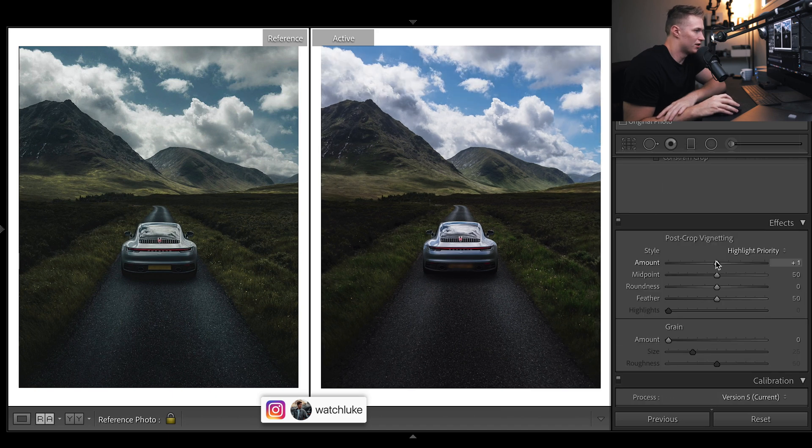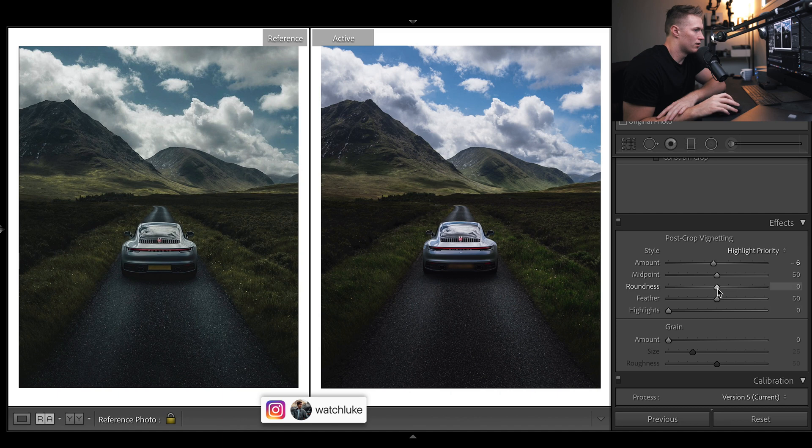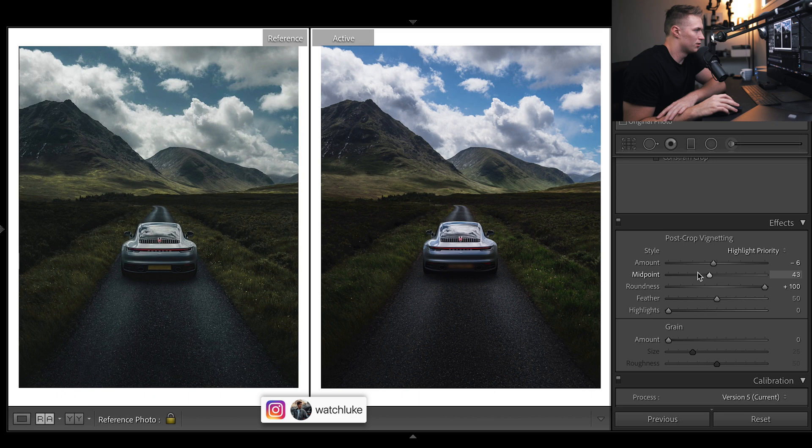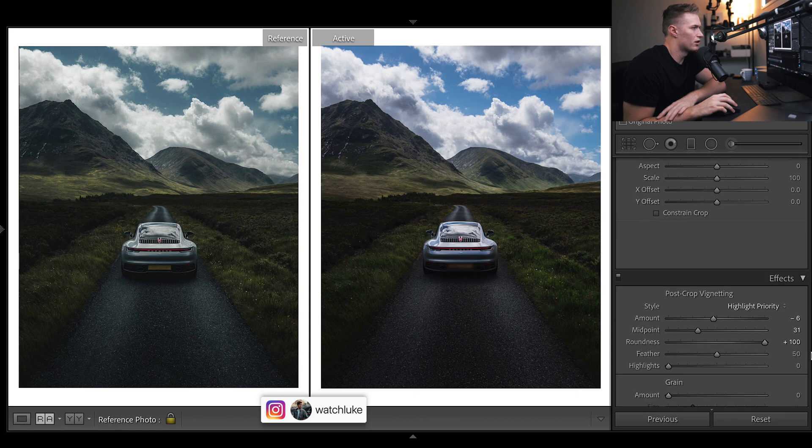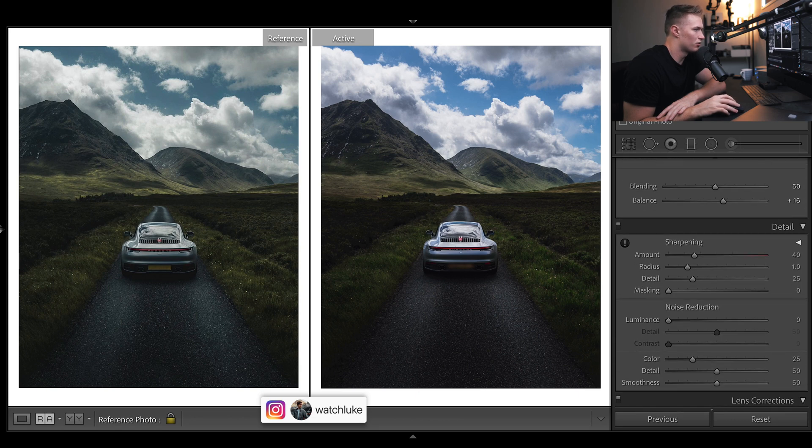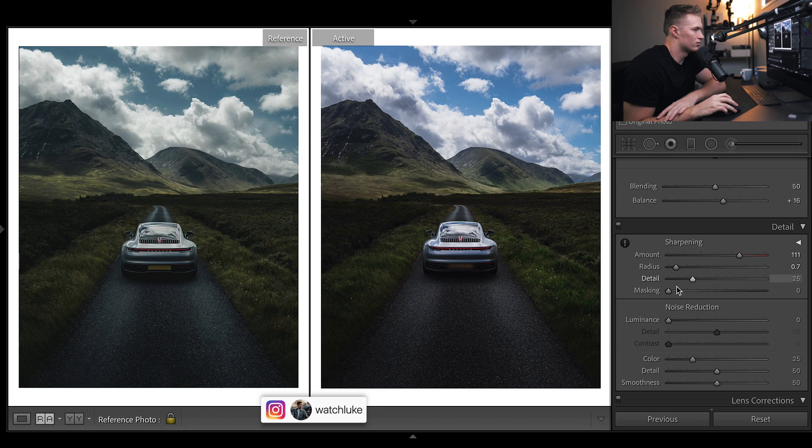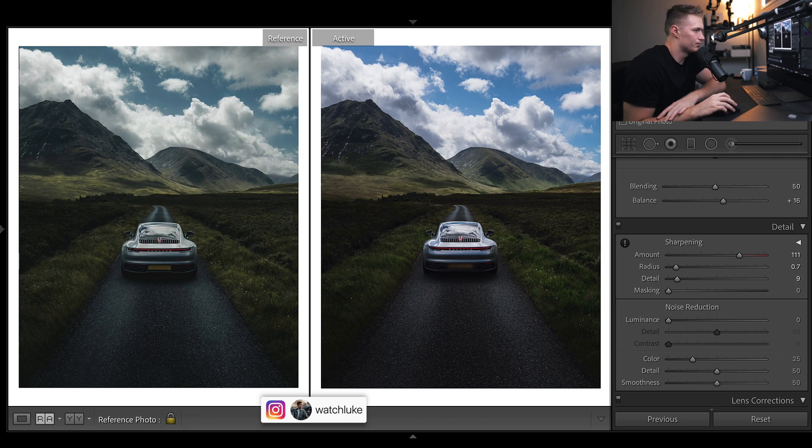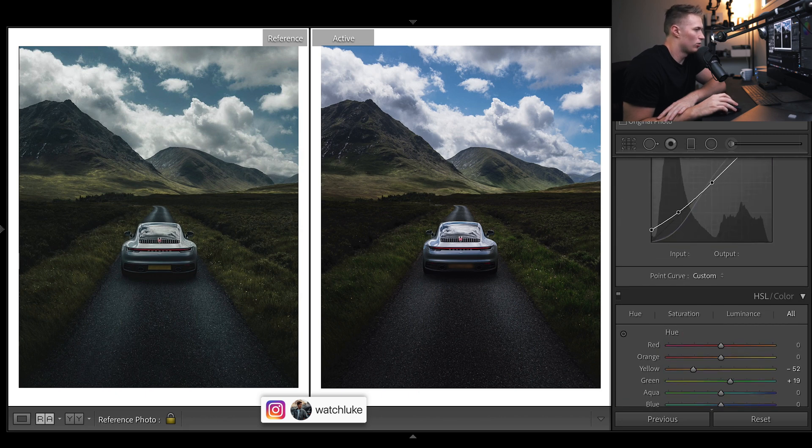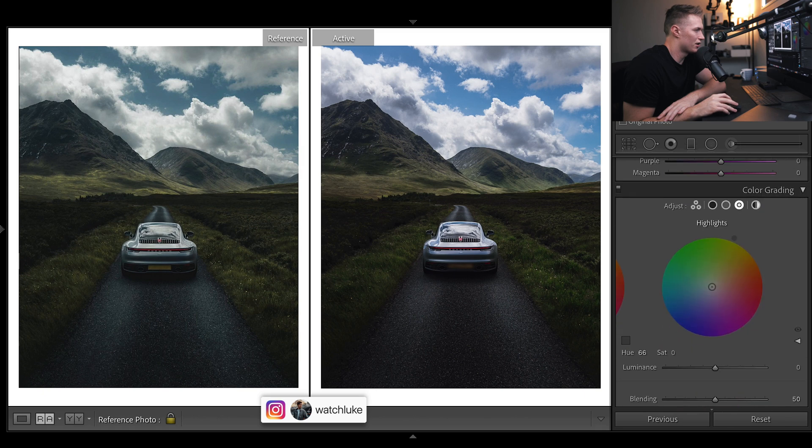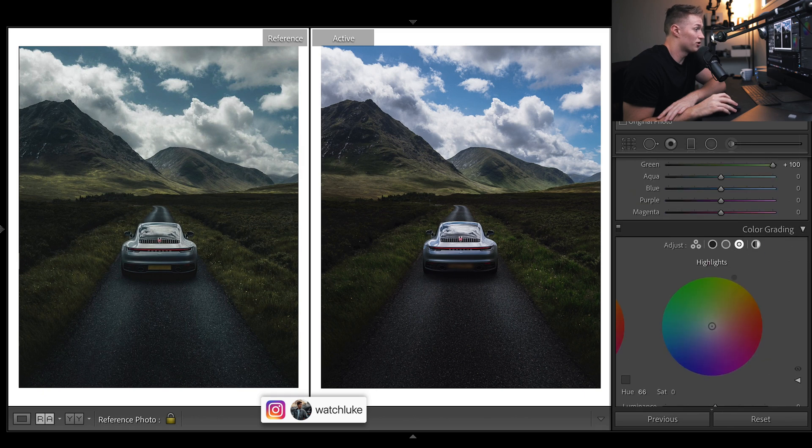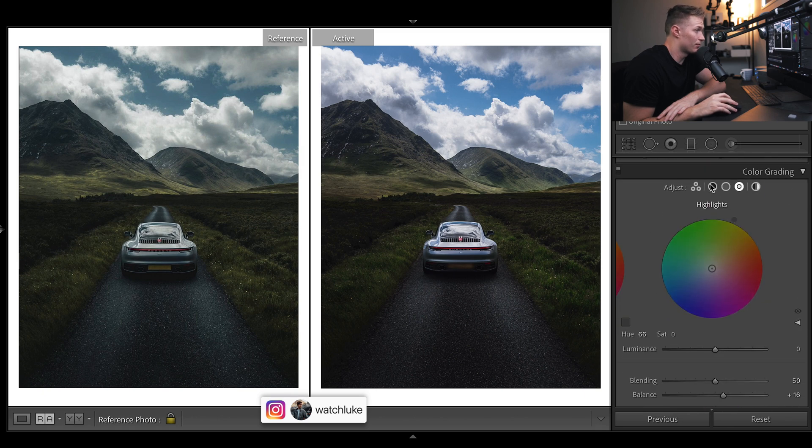Before we do anything else, enable profile corrections. We'll put a little vignette on, round it out, bring the midpoint in a bit. We don't need any grain. While we're here we'll do the sharpening. Pretty sharp style he's got. We'll bring it right up, radius down, detail maybe.